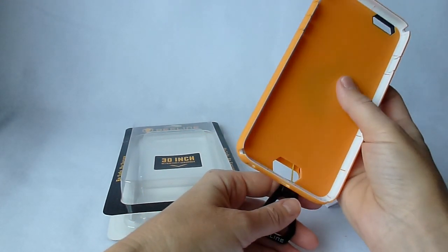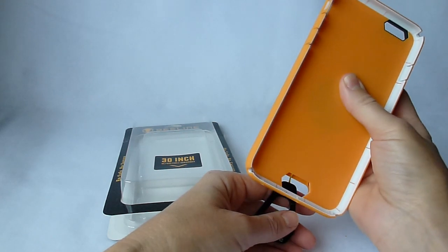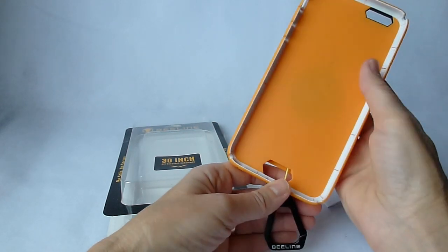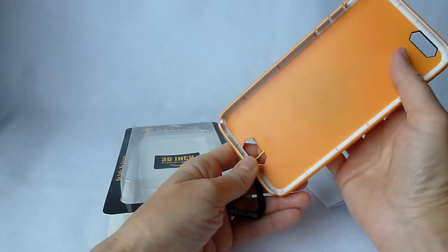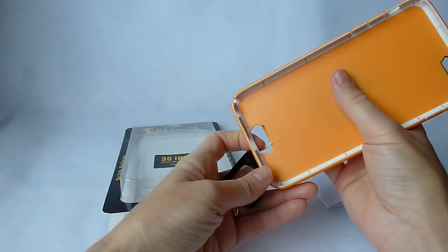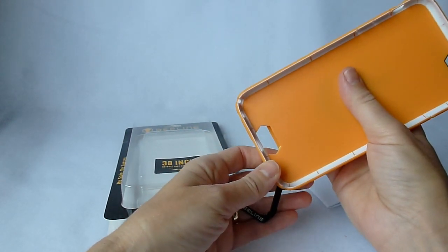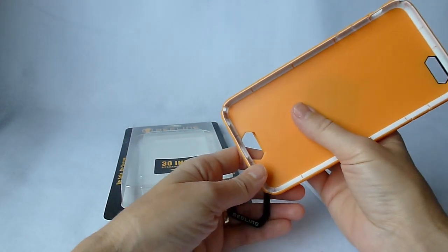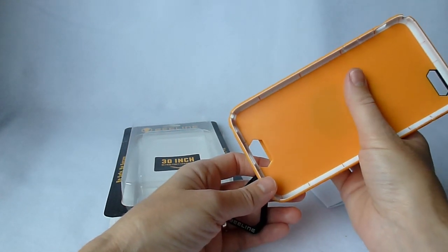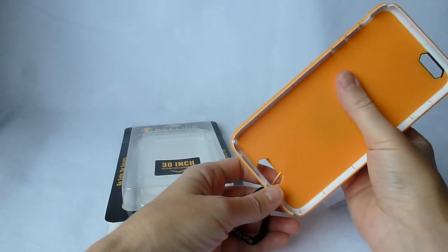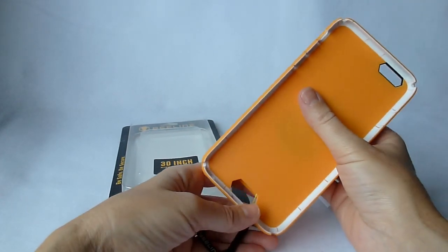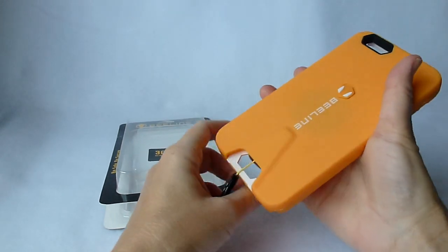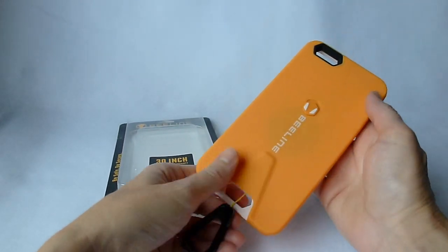But be aware, if you get the Beeline case, that if you are a frequent case changer, or someone maybe who ever wants to change their case, it is a little bit of trouble to get it off. It wasn't the hardest case I've ever had to take off my phone. There's no question about that. But it was noticeable.